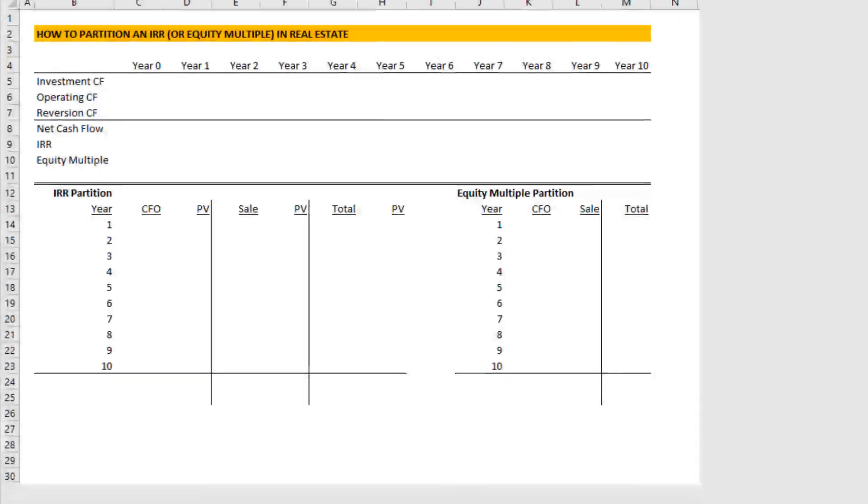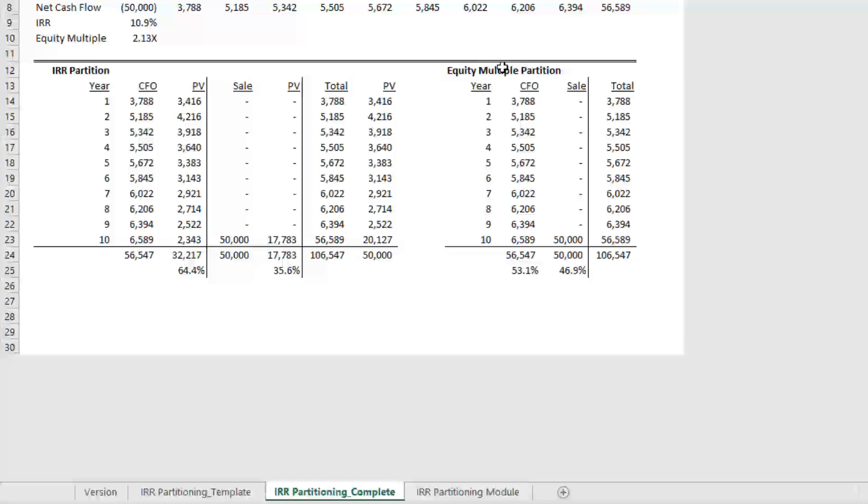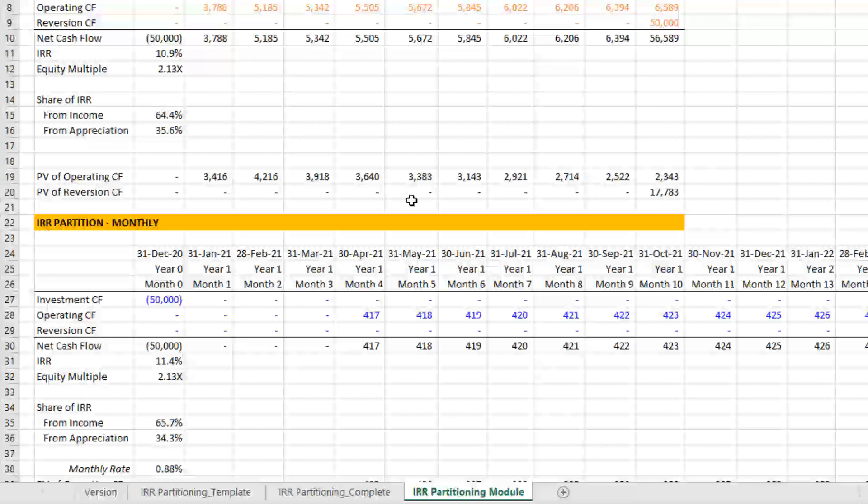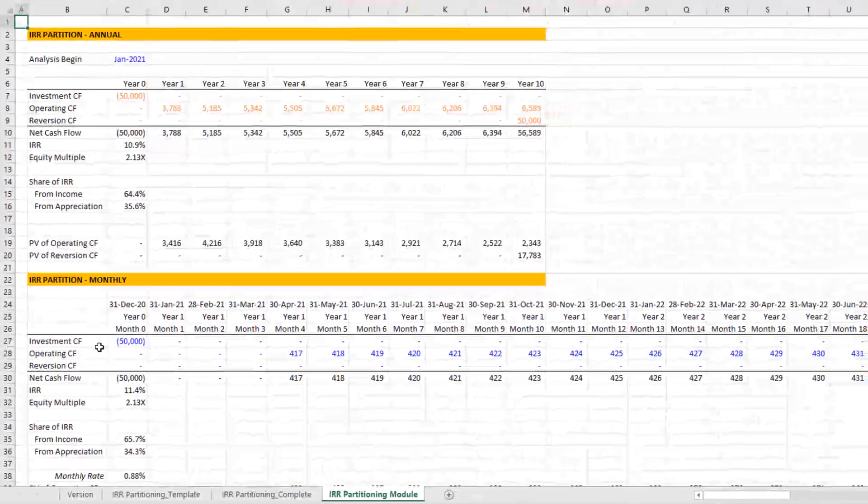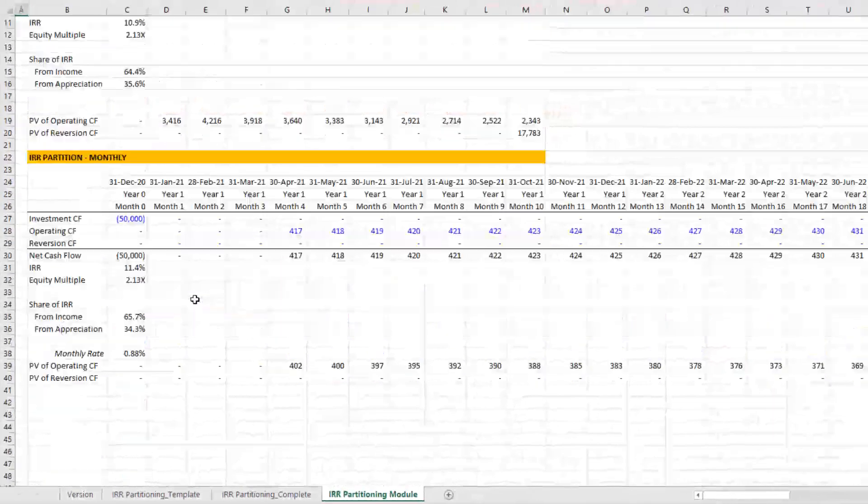You'll find when you open the model here is I have a blank tab and this is where we're going to be doing the Watch Me Build today. I also have a completed version that you can find here and then I've added an IRR partitioning module and this module actually is just meant to be inserted into your own model.